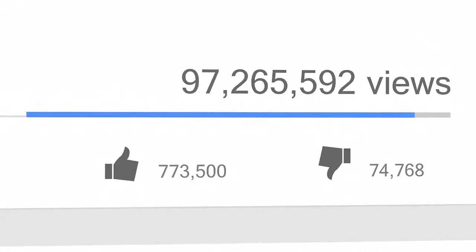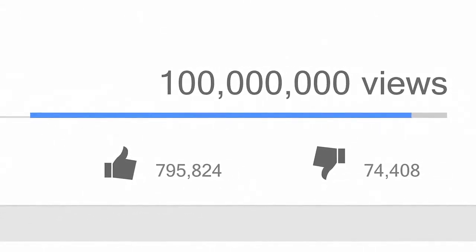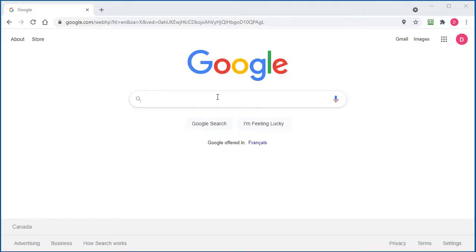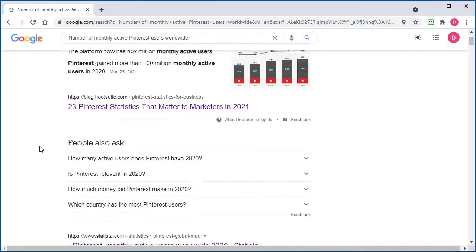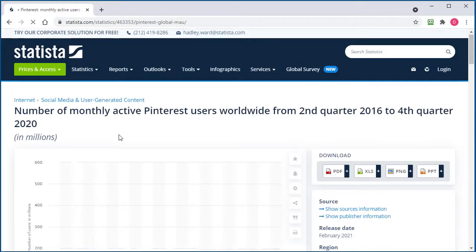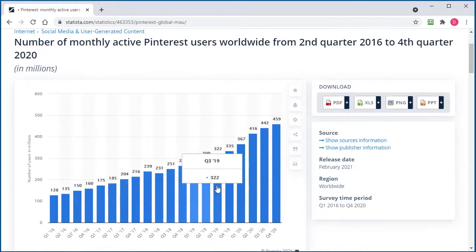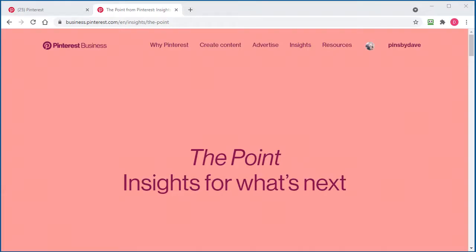But there are certain features about Pinterest that are far better than any other network. In fact, there are nearly 460 million people actively using Pinterest.